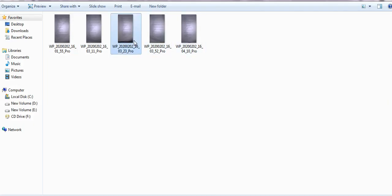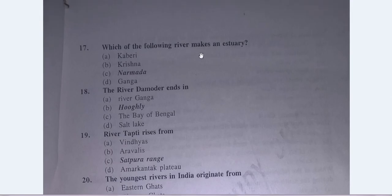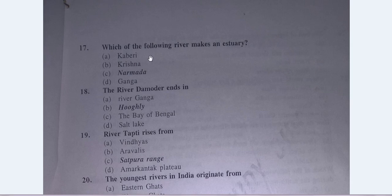Question No. 17: Which of the following rivers forms an estuary? Options: A. Kaveri, B. Krishna, C. Narmada, D. Ganga. The answer is C — Narmada.